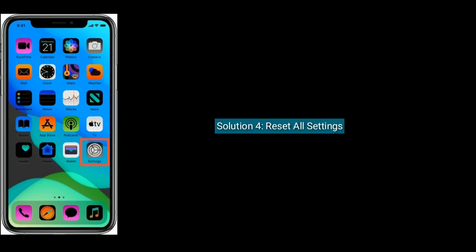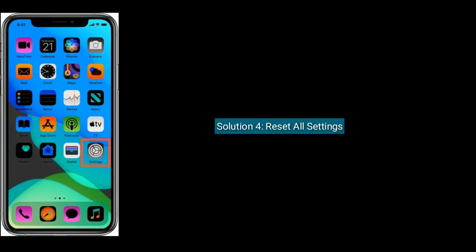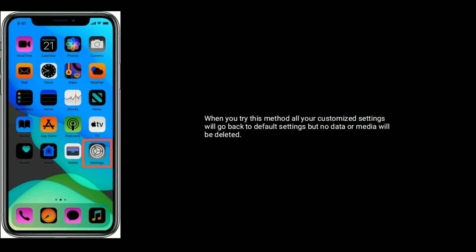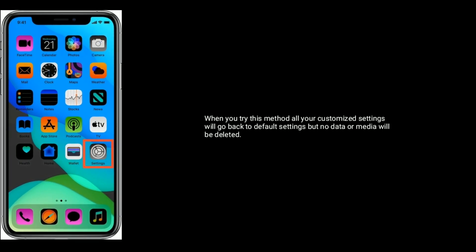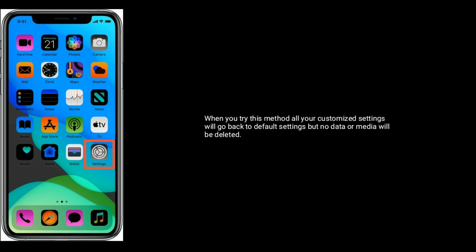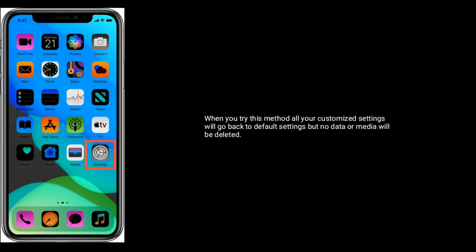Solution four is reset all settings. When you try this method, all your customized settings will go back to default settings, but no data or media will be deleted.